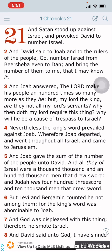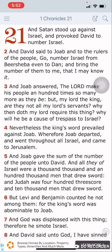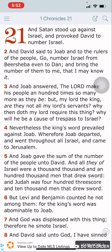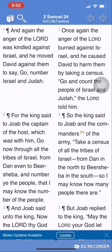Satan stood up against Israel and provoked David to number Israel. Now let's be more specific. According to 2 Samuel 24, verse 1: 'And again, the anger of Yehowah was kindled against Israel, and he moved David to number Israel and Judah.'